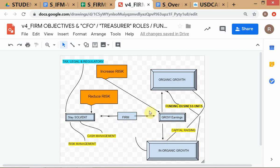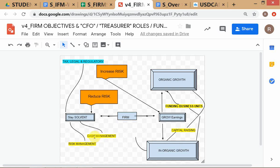On the staying solvent side you have two elements: cash management and risk management. We want to go for depth rather than breadth, so we'll cover risk management and capital raising in detail. On the staying solvent side, one of the most important activities is risk management. You have to manage all kinds of risks — which you'll see when you do the project in this course.